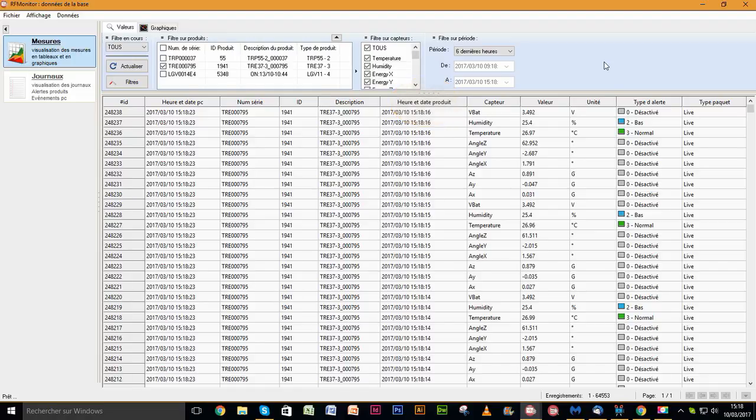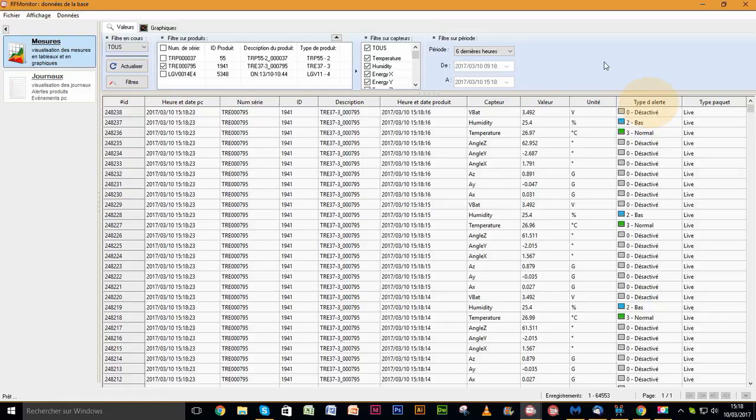The sensor, its value and its unit. The type of alert, which indicates whether the value is outside or within the set thresholds. And finally, the type of packet. It indicates whether the measurement was recorded in live mode or in recording mode.